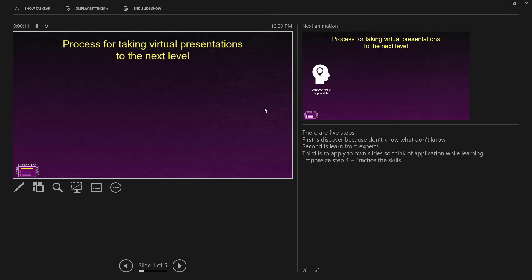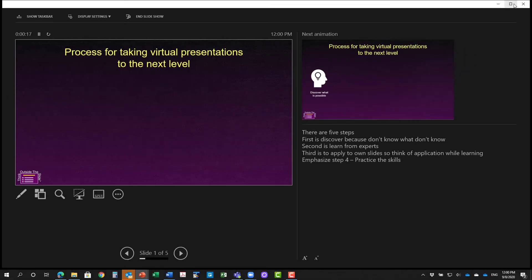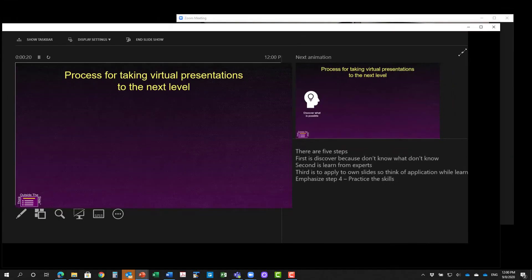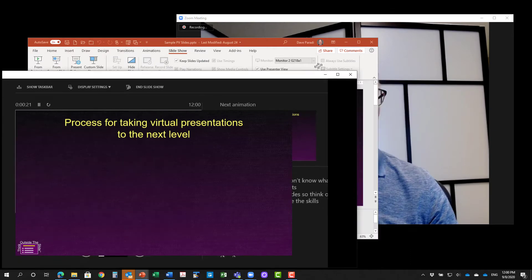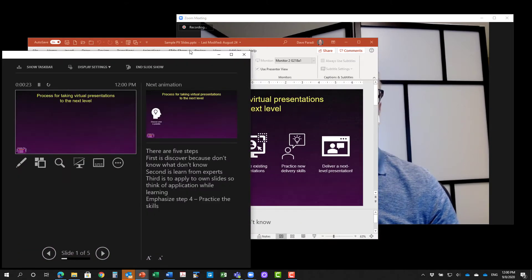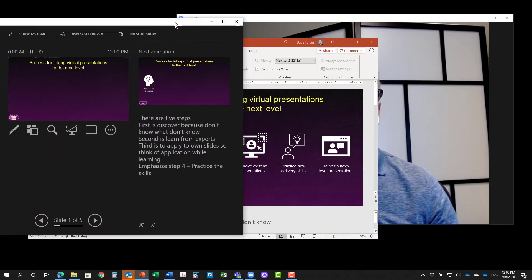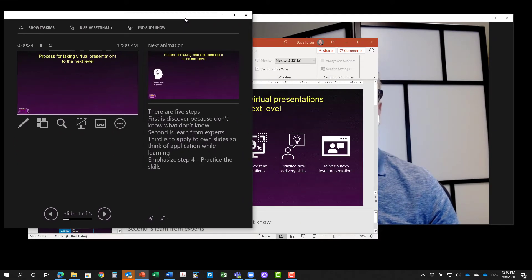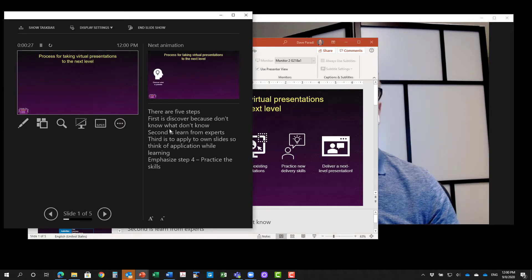What I'm going to do, though, is take presenter view out of full screen mode. So in Windows, we can take it out of full screen mode and then make it smaller by adjusting the window size. So I can adjust the window size, which makes it much easier for me to control.